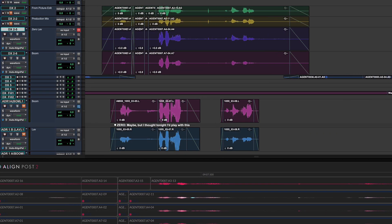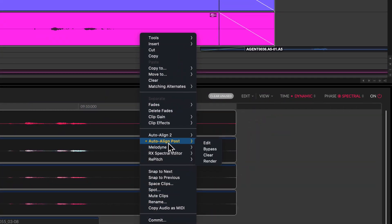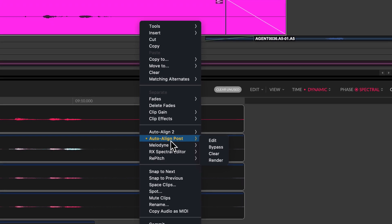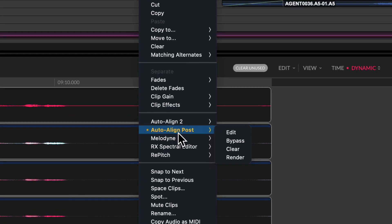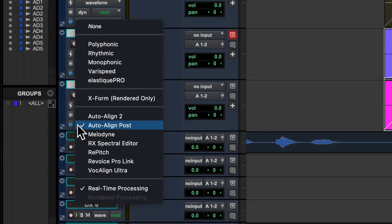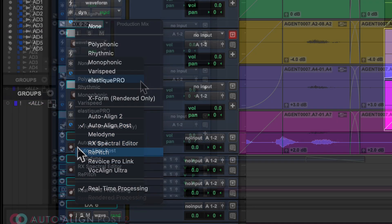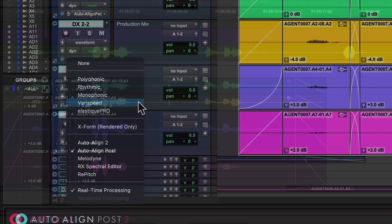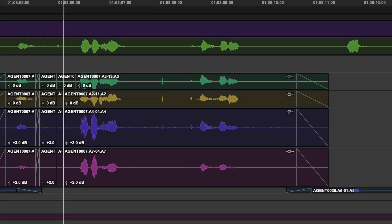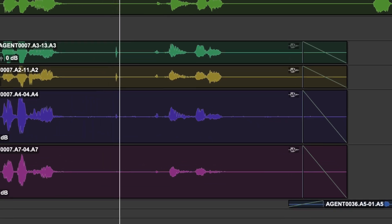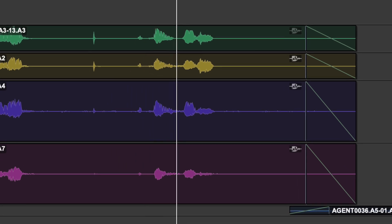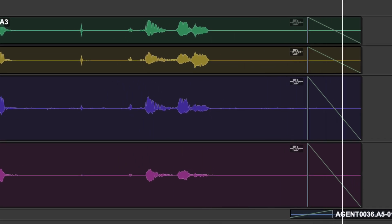If you're happy with the results and don't need to edit further you can render your audio with the Auto Align Post plugin to save on CPU resources and for session portability or to perform additional ARA or elastic audio processing. Alternatively, you can keep the Auto Align Post ARA plugin active enabling you to make further real-time edits until you're ready to commit and render your audio.